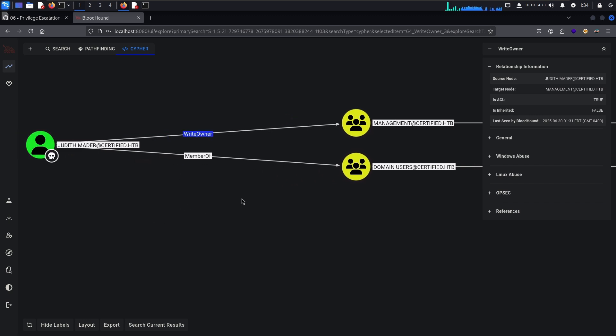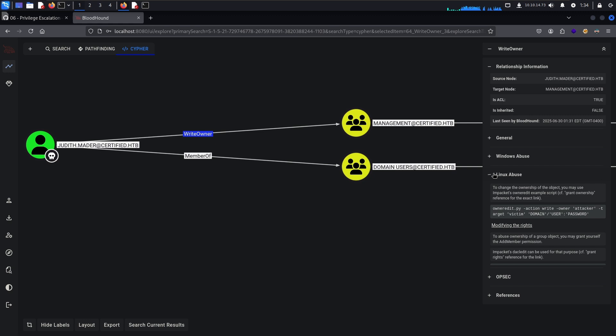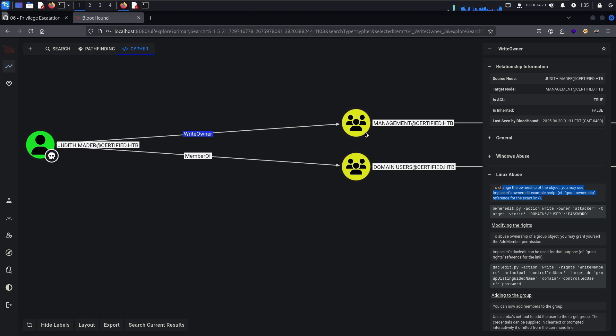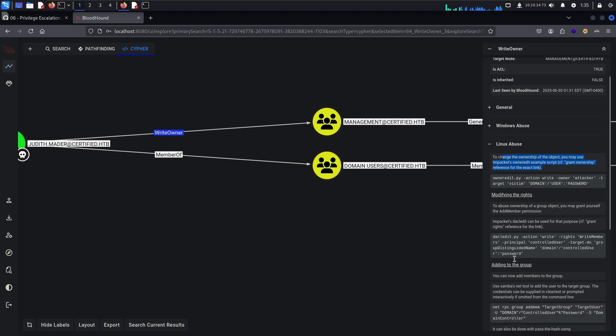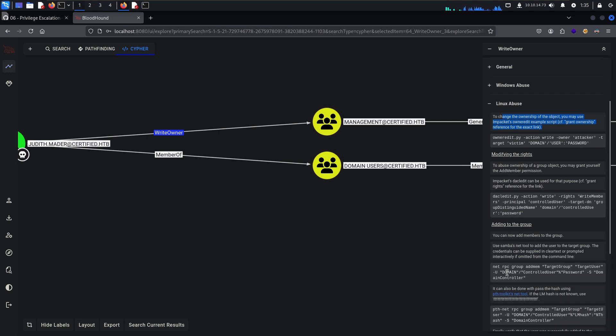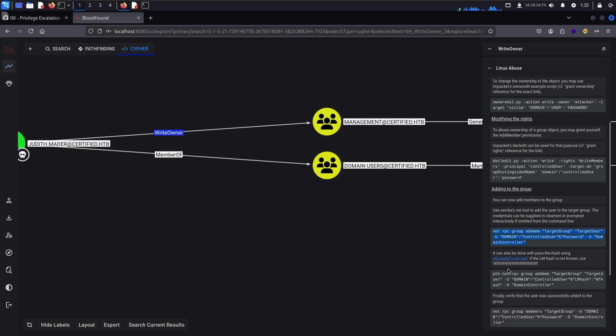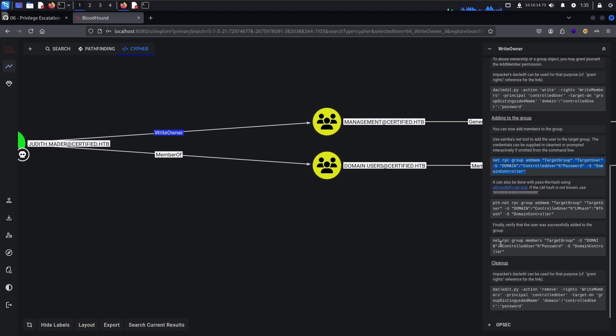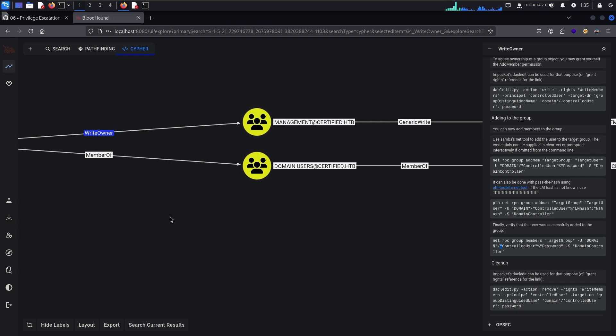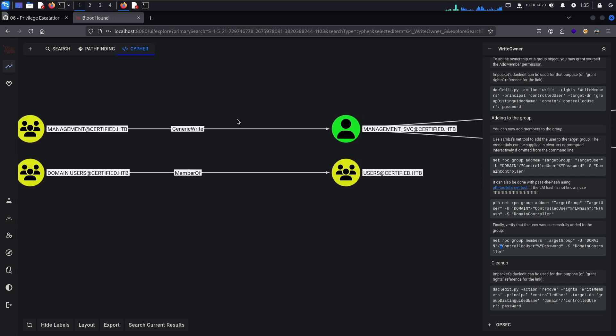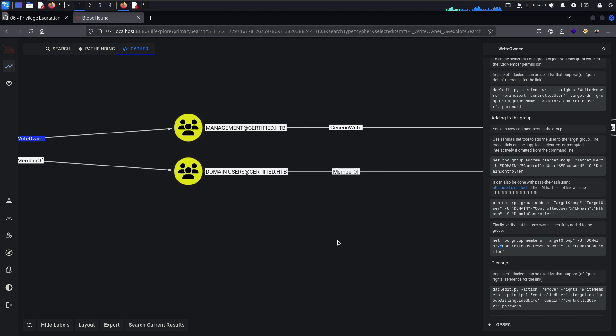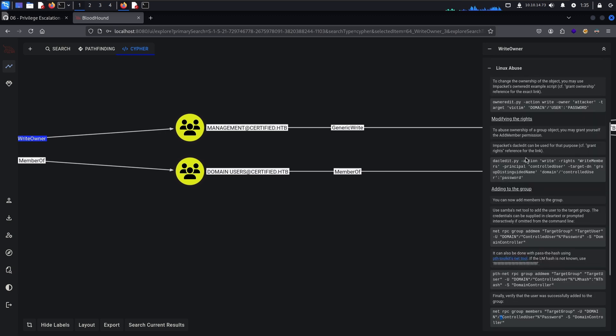So we have right owner over this group so let us work our way up. To change your ownership of the object you may use Impacket owneredit example. So we can essentially grant ourselves, Judith, as the owner of this group right here. And then after that we can add ourselves to this group after we have made ourselves the owner of the group. Then we can work our way to the management service user. So let us attempt that.